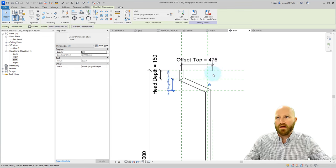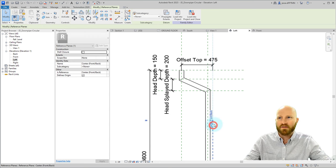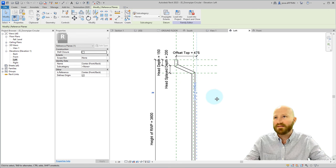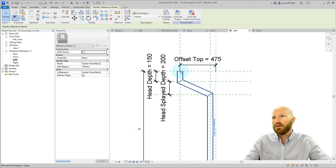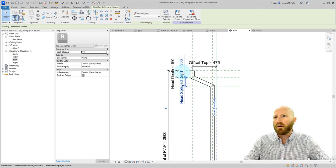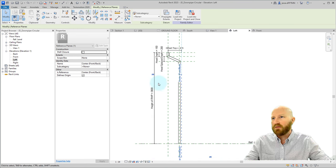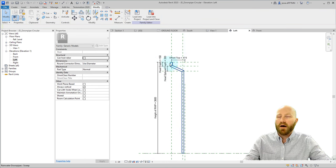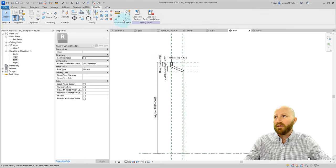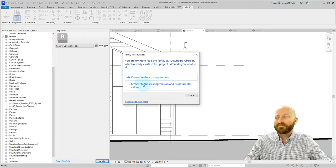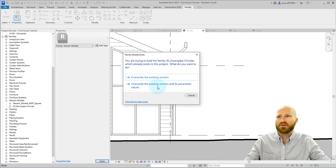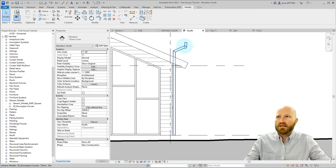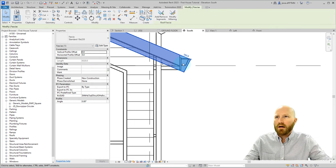The top offset, that's pretty obvious, but make sure that you recognize that it's actually using the face of the point that we placed it from to the center point of the rainwater head. This will be useful when we check some dimensions later. Now if I updated these dimensions and actually wanted to keep them, I could load these into the project and overwrite the existing version and its parameter values. Click OK. And now you can see that these dimensions actually changed relative to what we did.